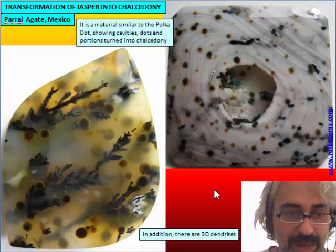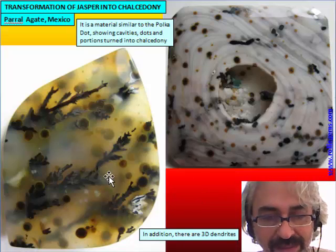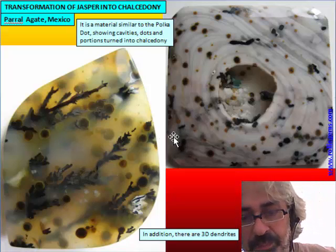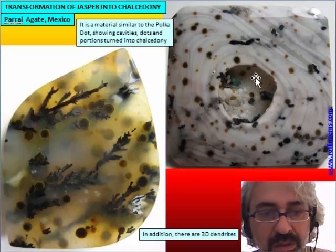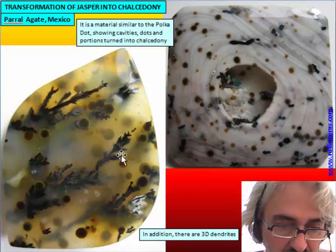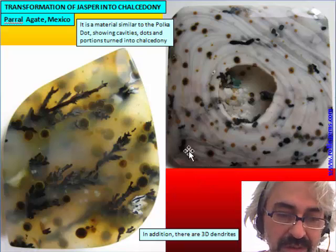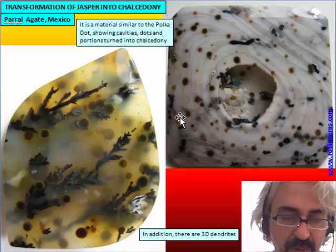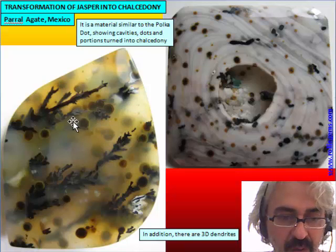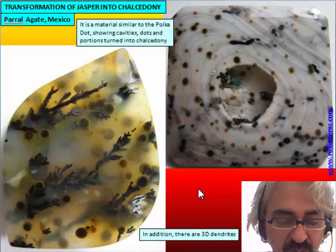There is another material from Mexico called Parallel Agate. It is called an agate because of the transparency of its most appreciated portions. This material is quite similar to Polka Dot because it has dots, some cavities showing dissolution, and also some translucent portions of chalcedony. In addition, there is another structure: a three-dimensional dendrite. The best material from this deposit is a kind of chalcedony where iron and manganese are separated with the formation of inclusions.